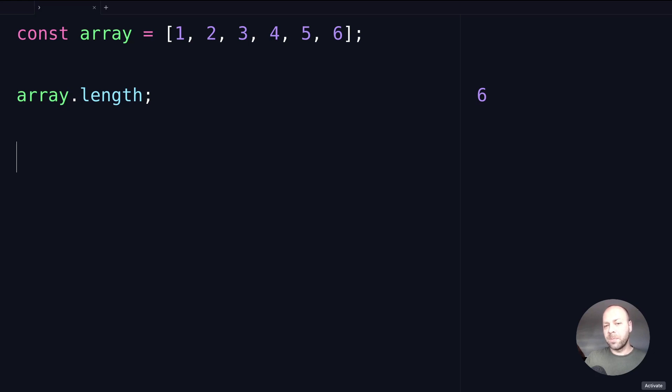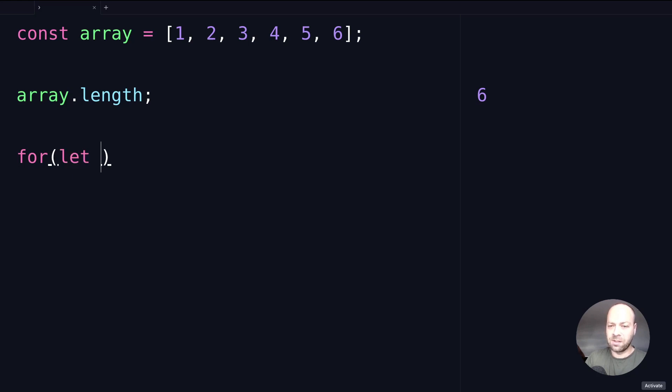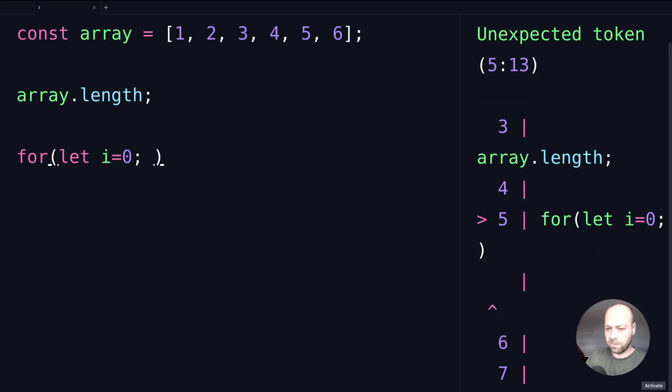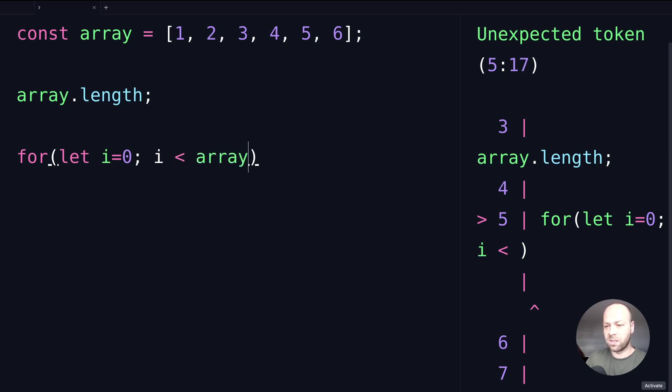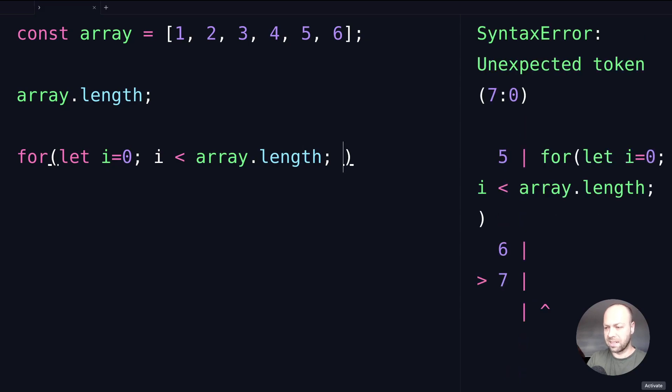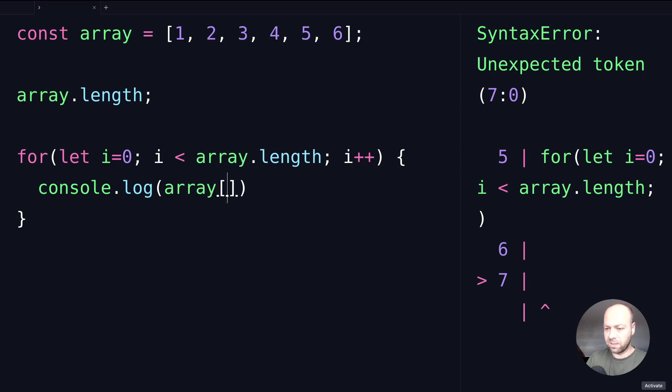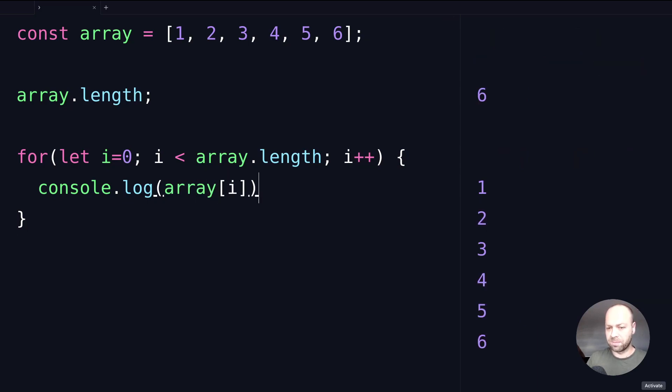You might also use the length property within a for loop. For example, you might have a simple for loop set up like this where you're going to loop through each of the items whilst the value stored in i is less than length. If we do something like this, we can log out all of the items by referencing the array by that index property. This is just a simple example to illustrate why it's important to know the length property.